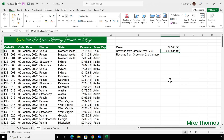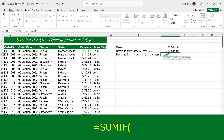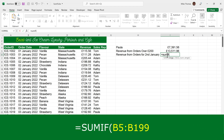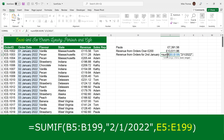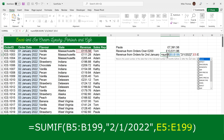Let me show you an example of SUMIF with a date. I want to get the revenue from orders for the 2nd of January. That will be a fixed date within the formula, but in reality this could be a variable date selected by the user. So equals SUMIF, open brackets. The range is B5 to B199. The criteria is the date — 2nd of January 2022 — in double quotes, using UK format. The third parameter is E5 to E199.